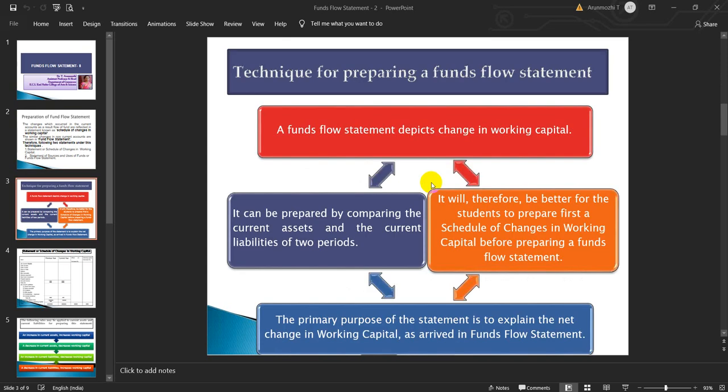Techniques for preparing Fund Flow Statement: A Fund Flow Statement depicts changes in working capital. It can be prepared by comparing the current assets and the current liabilities of two periods. It will therefore be better for the students to prepare first a schedule of changes in working capital before preparing a Fund Flow Statement. The primary purpose of the statement is to explain the net change in working capital as arrived in Fund Flow Statement.